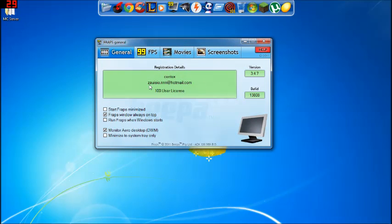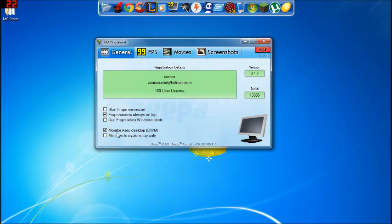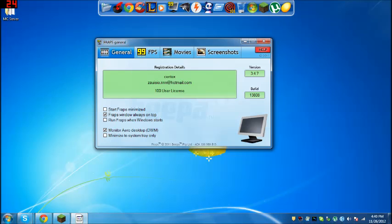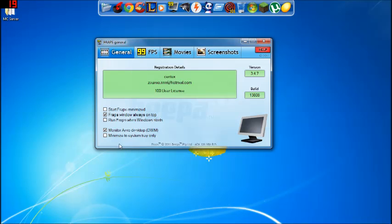When you come here, these things are very self-explanatory. Start fraps minimize, fraps window always on top, run fraps when window starts, monitor arrow desktop, DWM, minimize to system tray only. Really the only ones you need to have on unless you want to, like, if you click this, then fraps is always going to be minimized. But I don't recommend doing that, it's much easier just doing it this way.